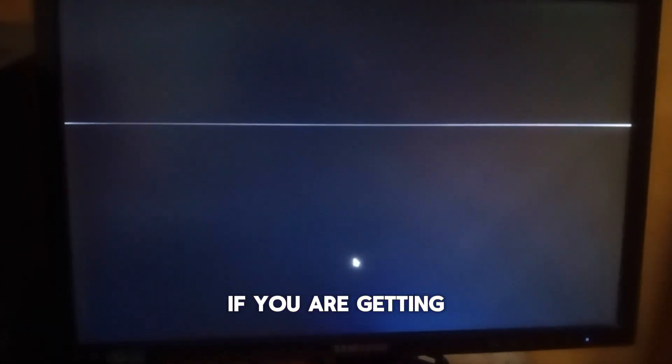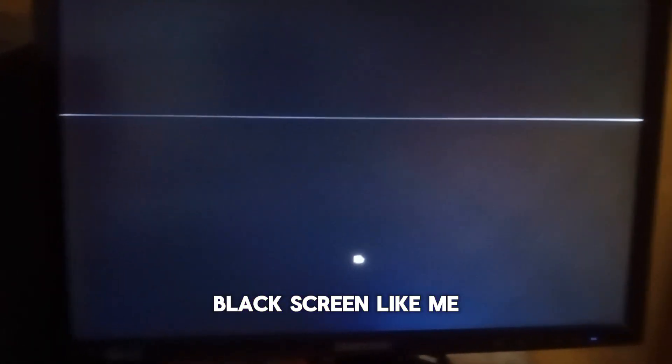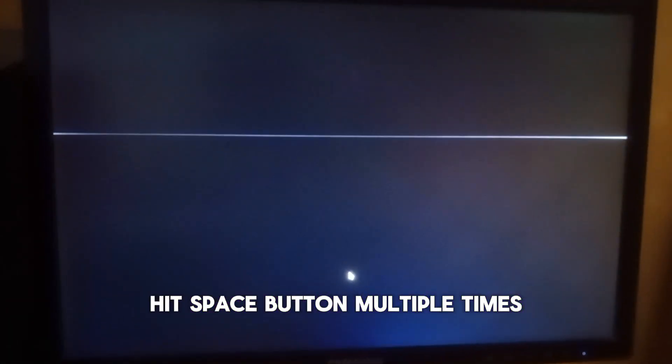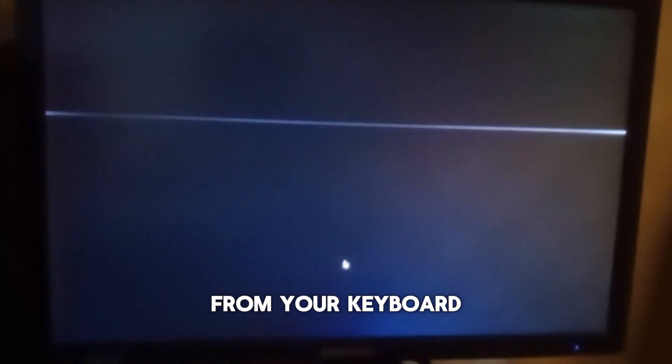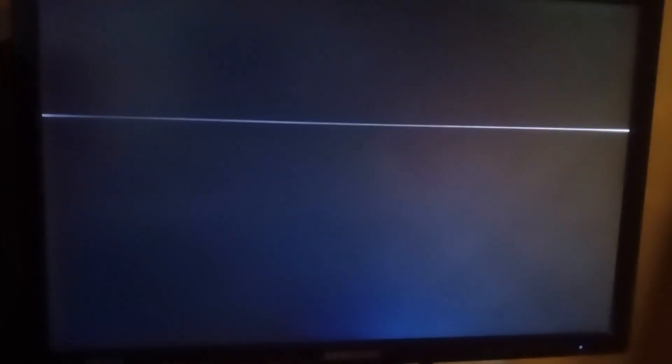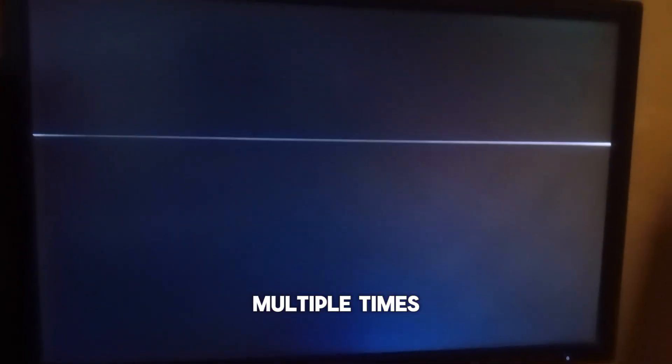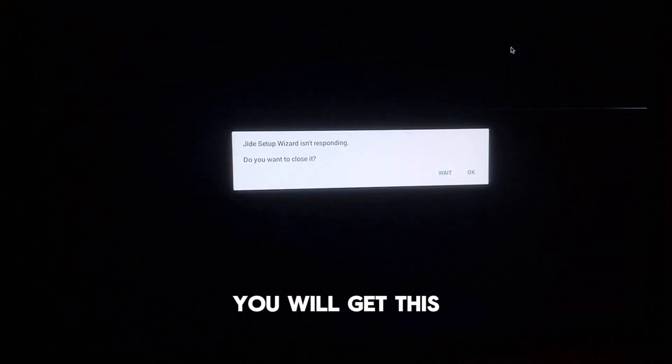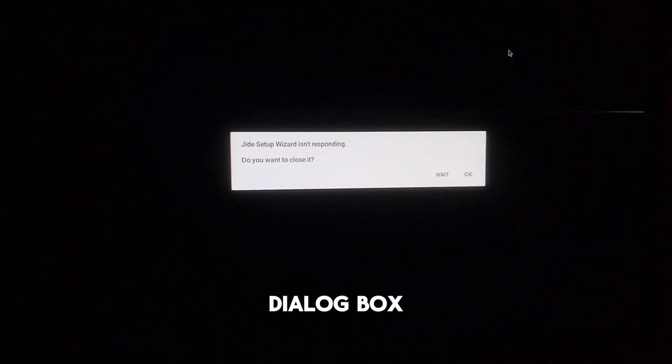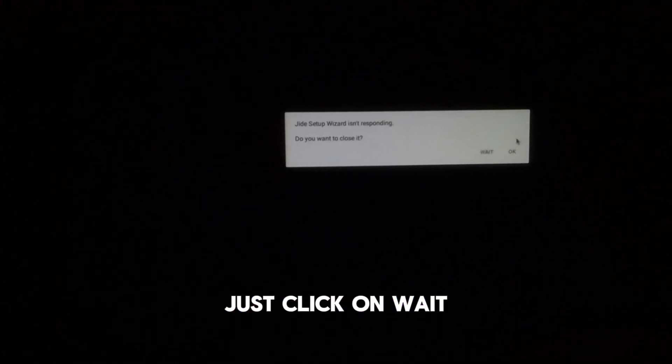If you are getting the same black screen like me, then hit the space button multiple times from your keyboard and also left click multiple times from the mouse. After some time you will get this dialog box. Just click on wait.